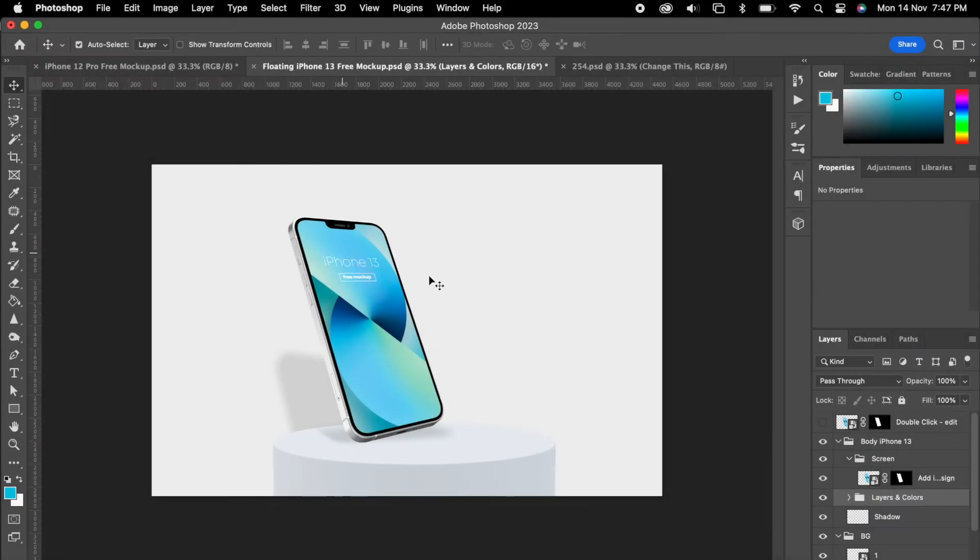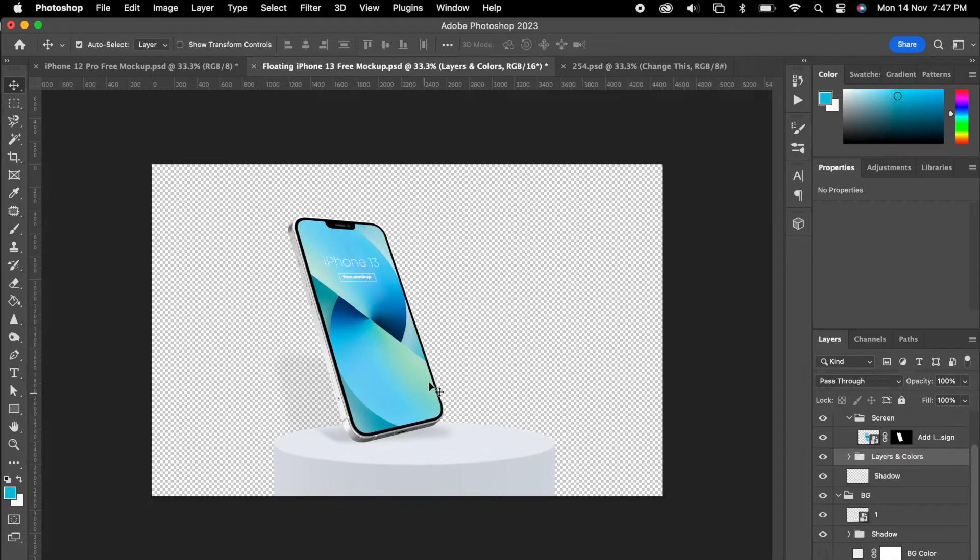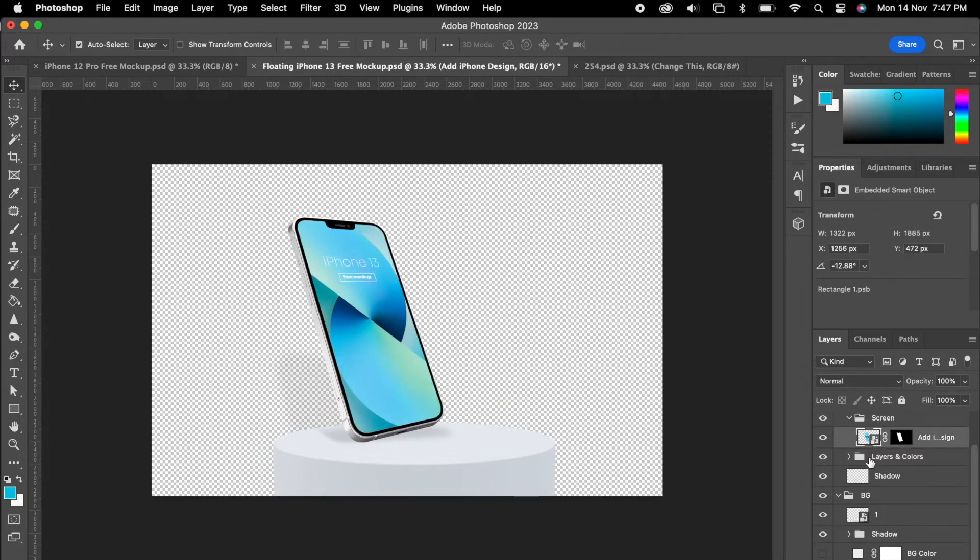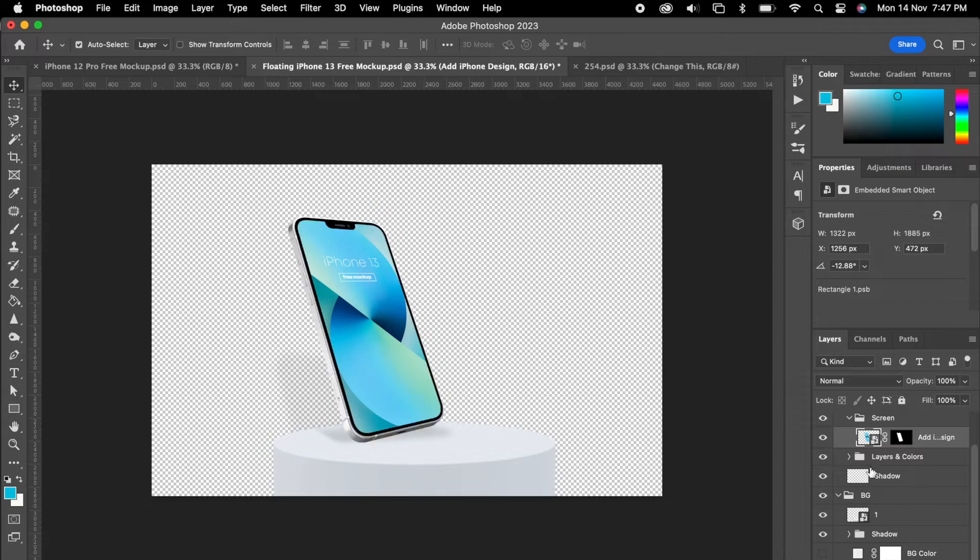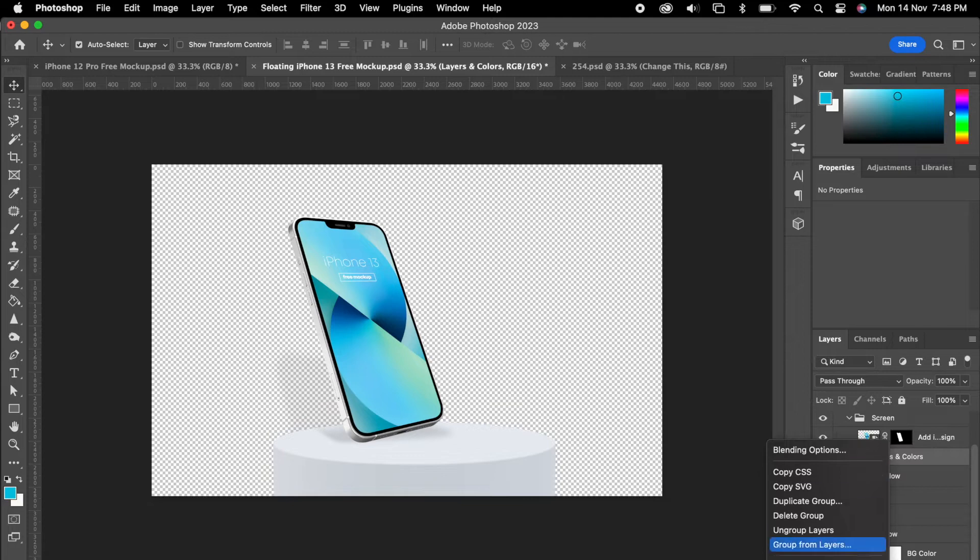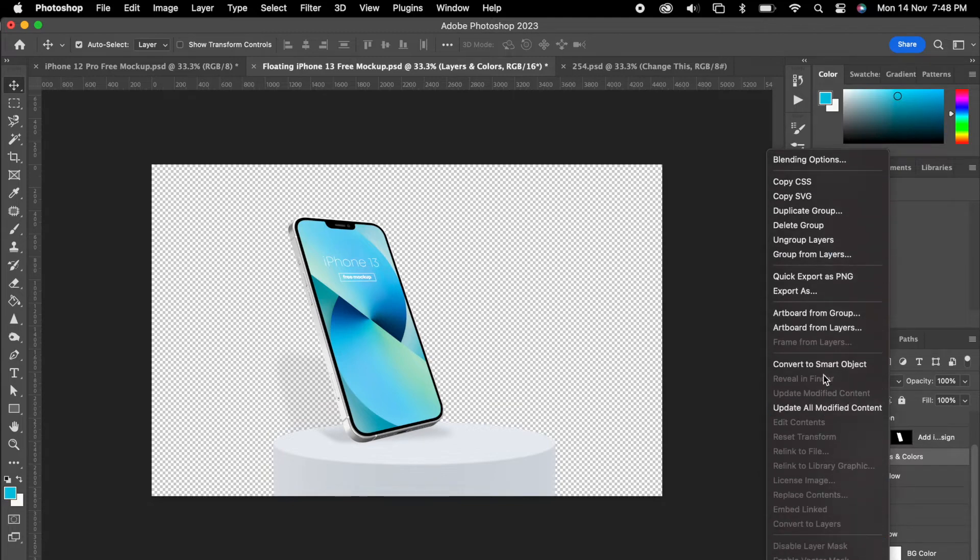Now I'm going to add one more mockup. So the process is the same as the first one. Maybe we can turn off the background so we could see that selected area. But the only problem here, we have multiple layers. So we can select all of them and combine it. For that, just select the group and right click, convert to smart object.